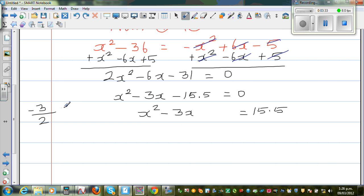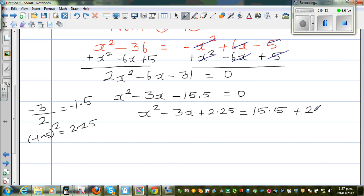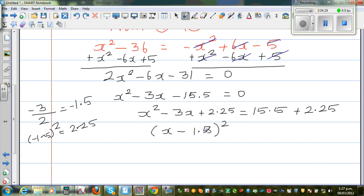I'm going to take half of 3, which is negative 1.5, and then square it. The square of negative 1.5 is 2.25. So I add 2.25 to both sides. The left side becomes a perfect square: x minus 1.5, the whole squared. You can expand to verify it matches. The right hand side becomes 15.5 plus 2.25, which is 17.75. So we have x minus 1.5 all squared equals 17.75.